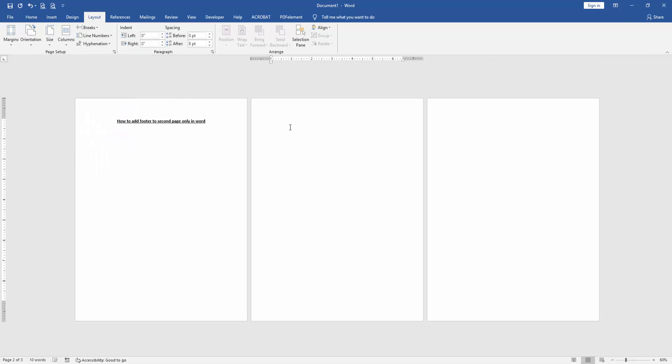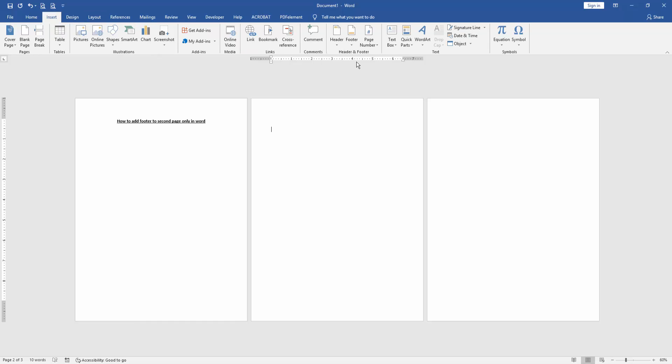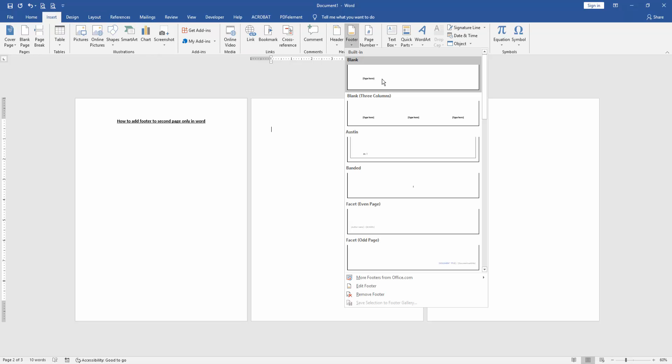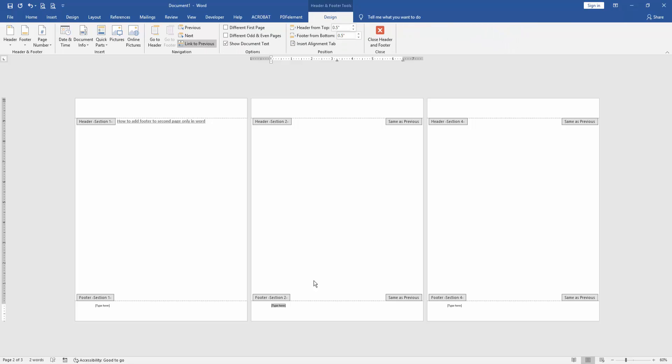Then go to the second page and go to the Insert menu, then click the footer option and choose a footer. Now we'll write something in this footer text.